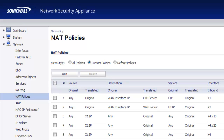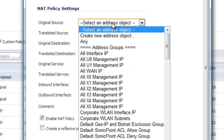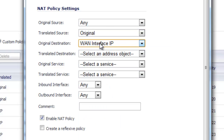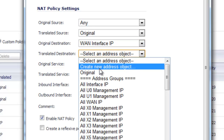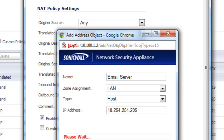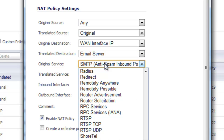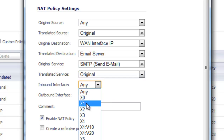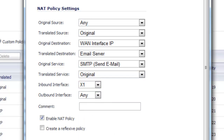We'll follow the same procedure as the other two policies. Go to Network, NAT Policies, Add. Original source: Any. No translated source. Original destination: our WAN interface IP. Translated destination: create a new address object for our email server — it's on the LAN, it's a host, and we enter its host address. Select OK. For the inbound service, select SMTP; translated service stays at Original. Inbound interface is X1 WAN. Select Add then Close.